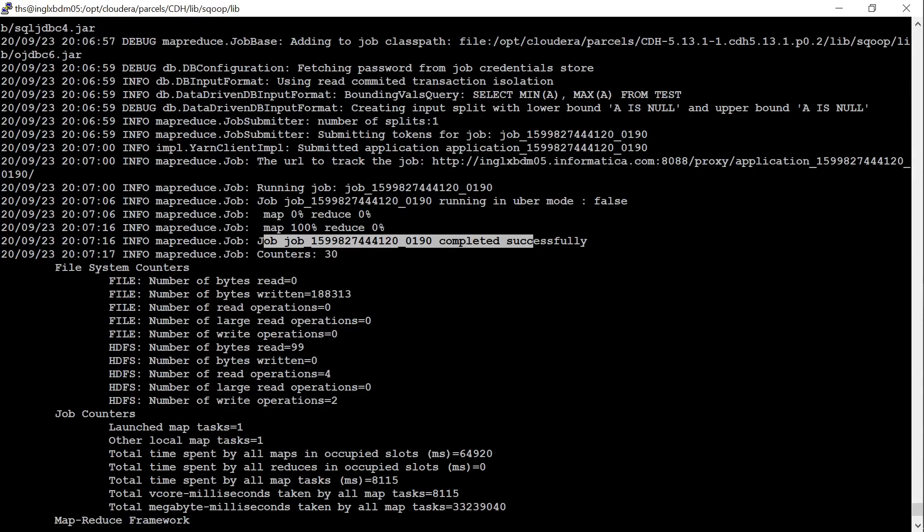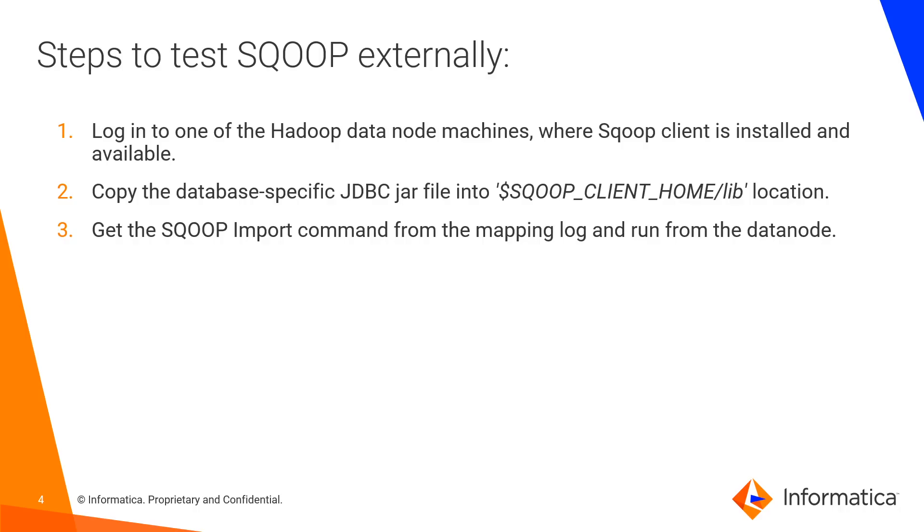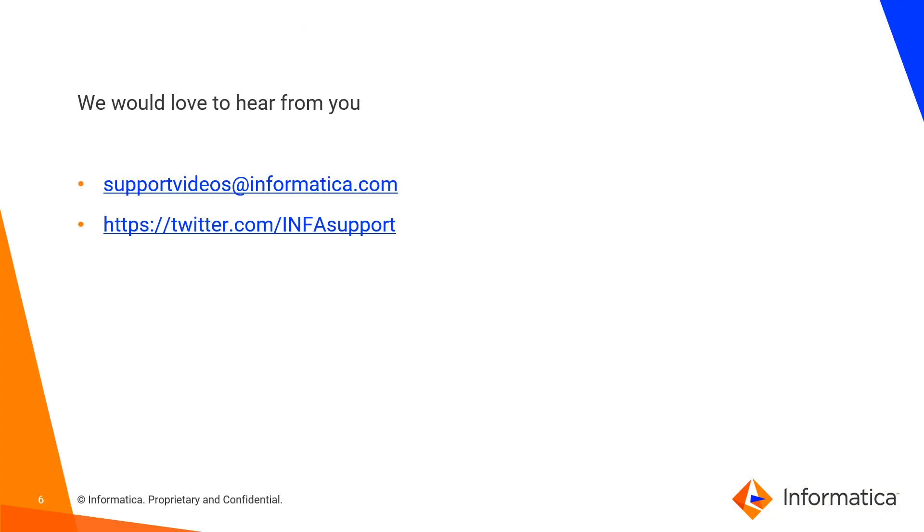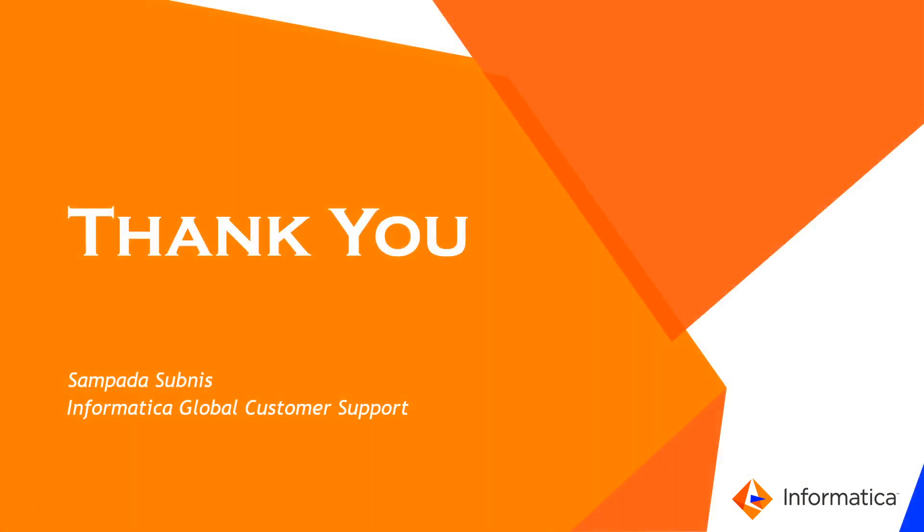We can use Sqoop connections to import or to export the data. That is it for the demo. If you have any feedback, you can write us at supportvideos@informatica.com. Thank you.